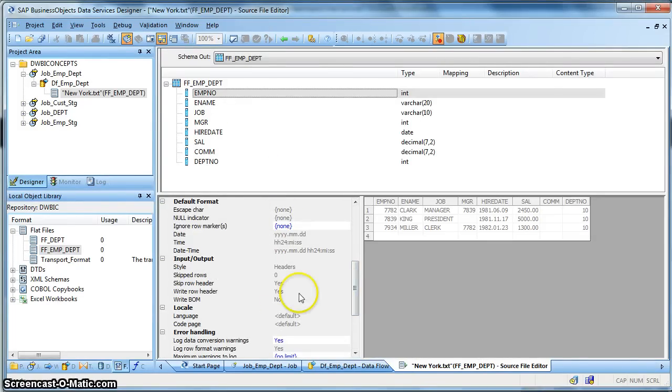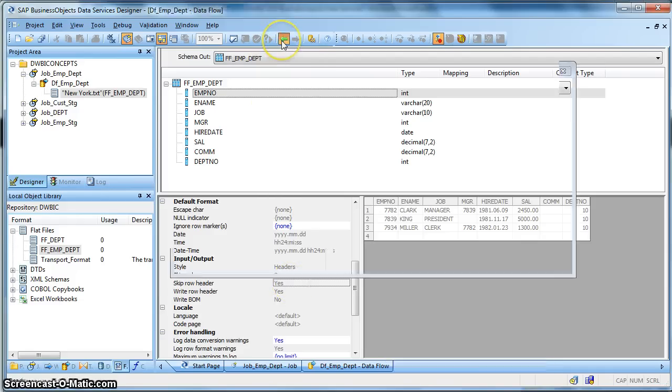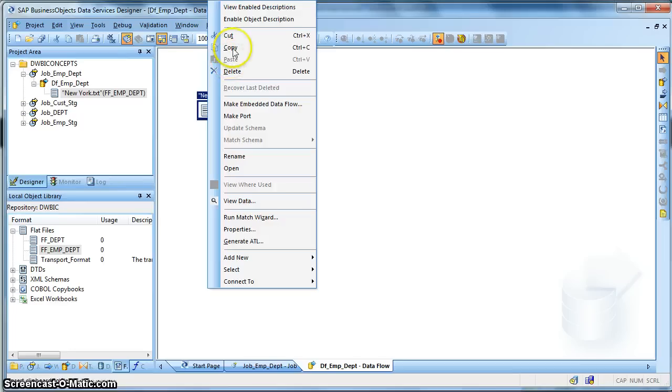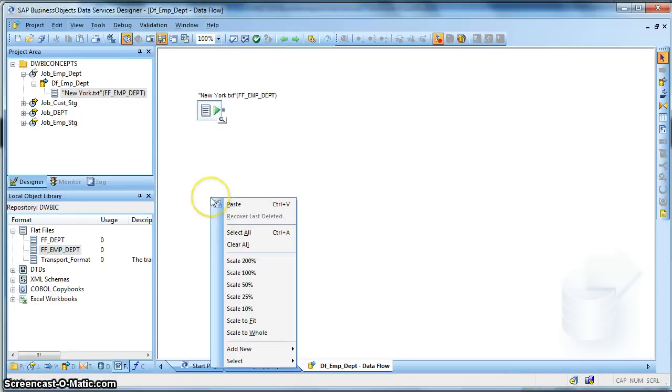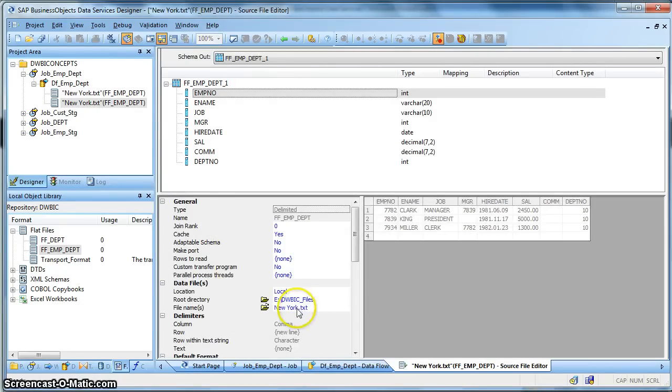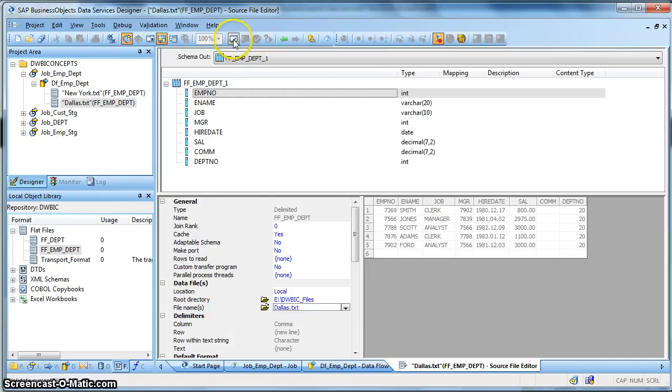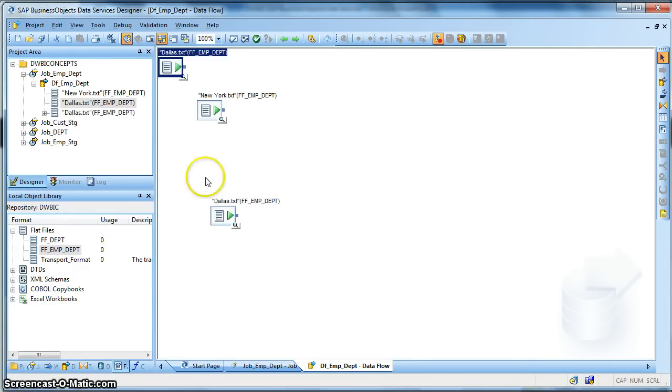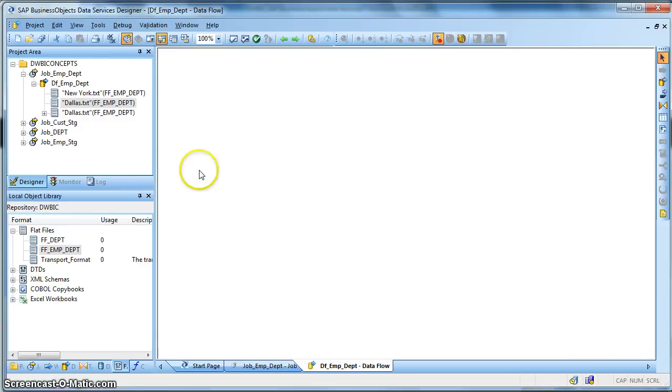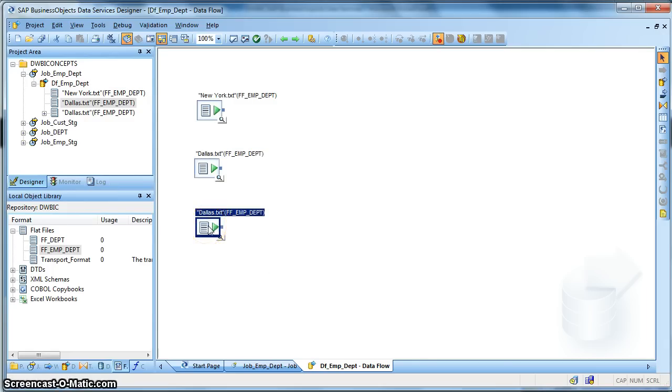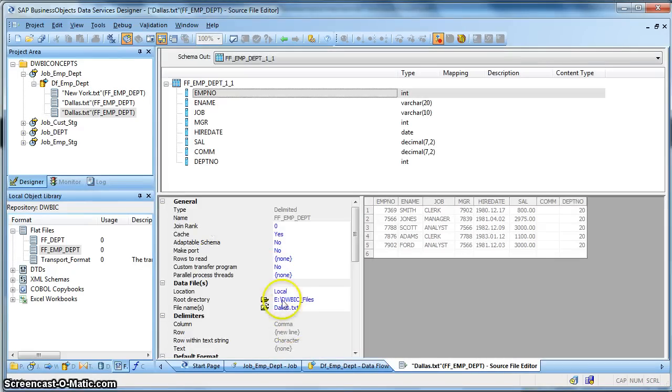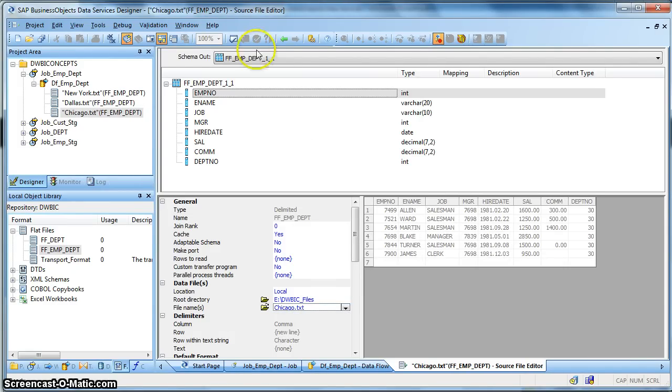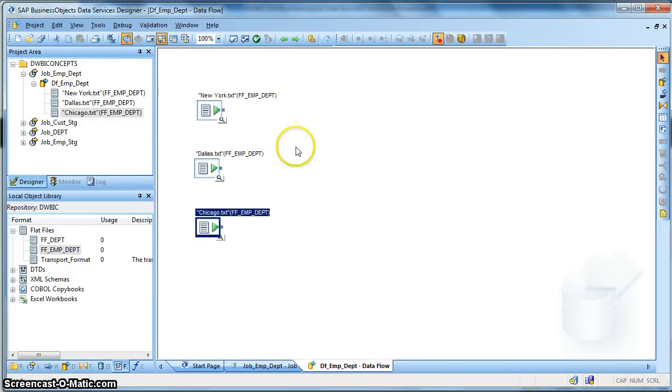So once more we confirm that we are skipping the row header. Now let us create the copy for other locations like Chicago and Dallas. Right click copy and paste. The file name is Dallas. We need to create another one. So you can ctrl-C and then you can do a ctrl-V to replicate a copy of the same source file format. And let's name it as Chicago.txt.